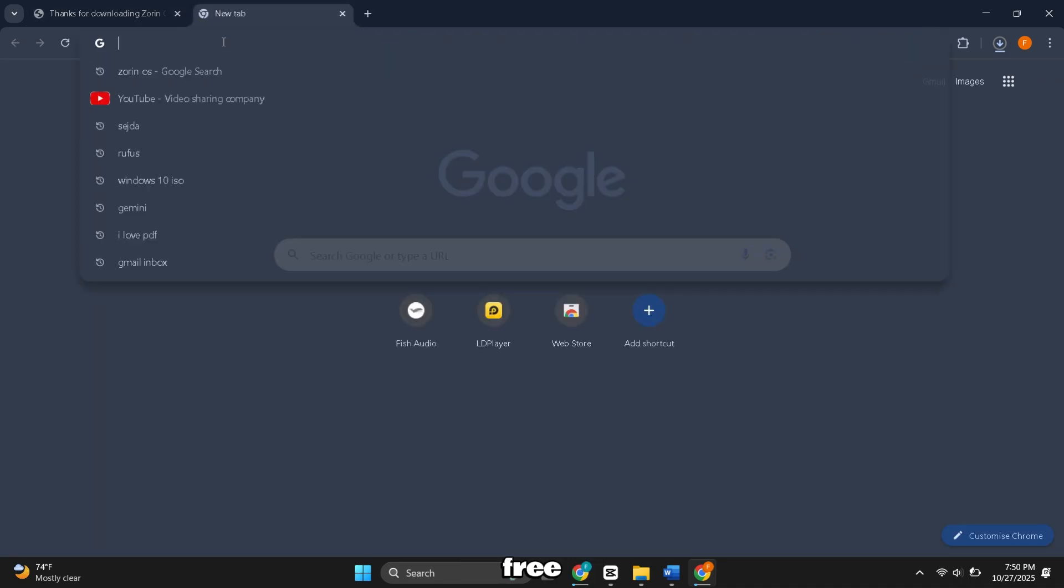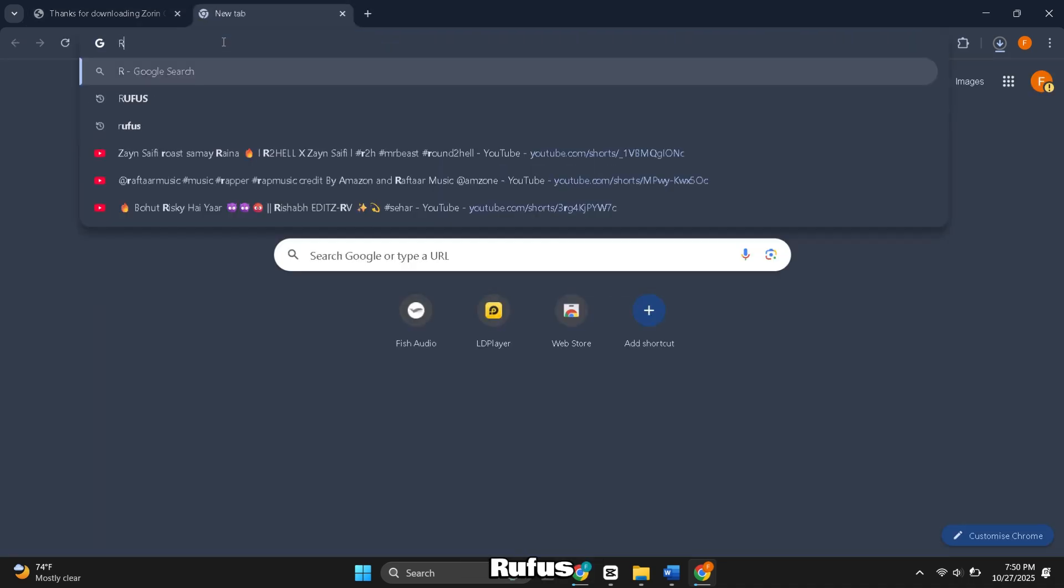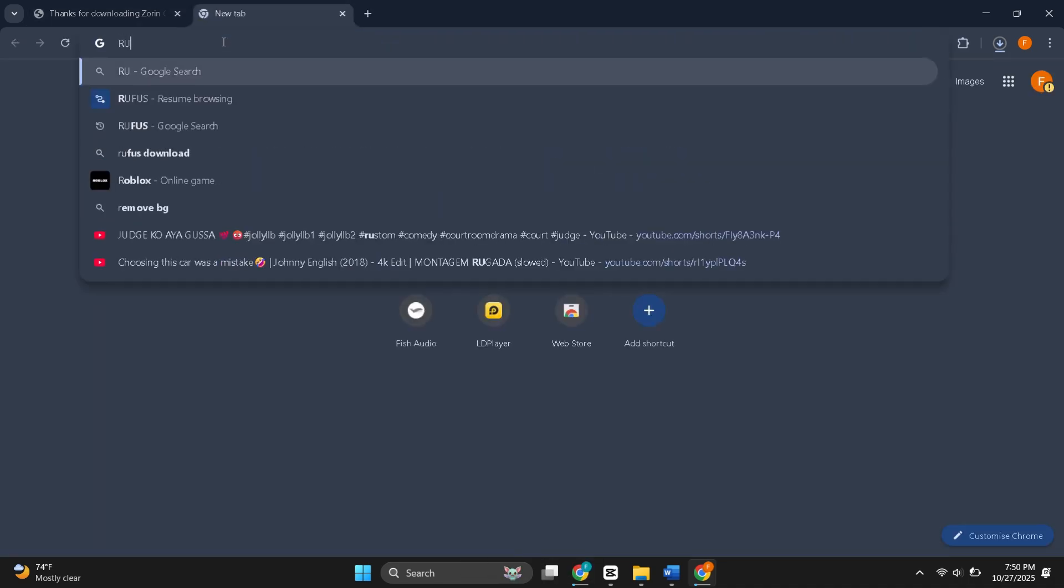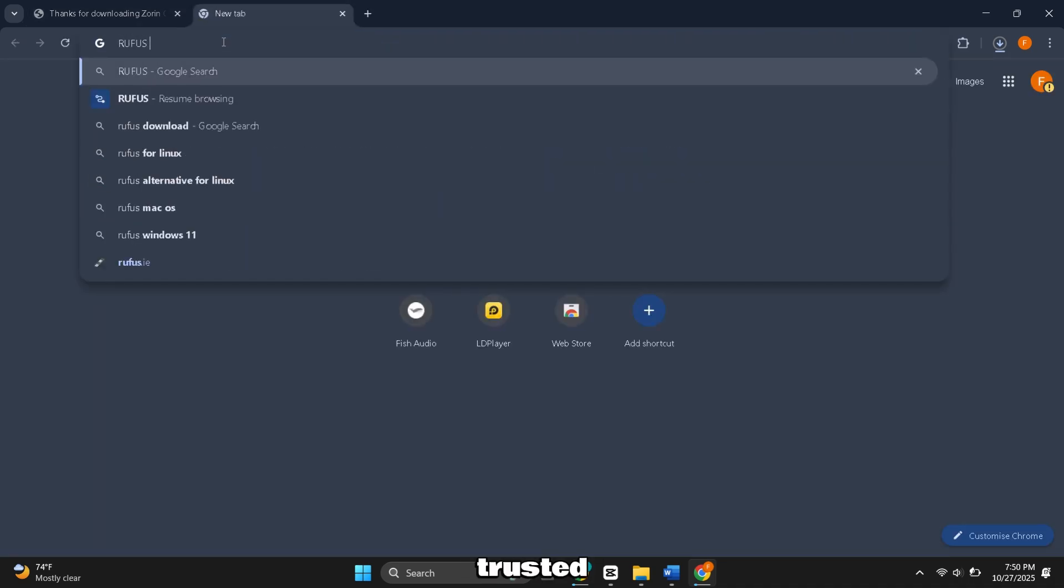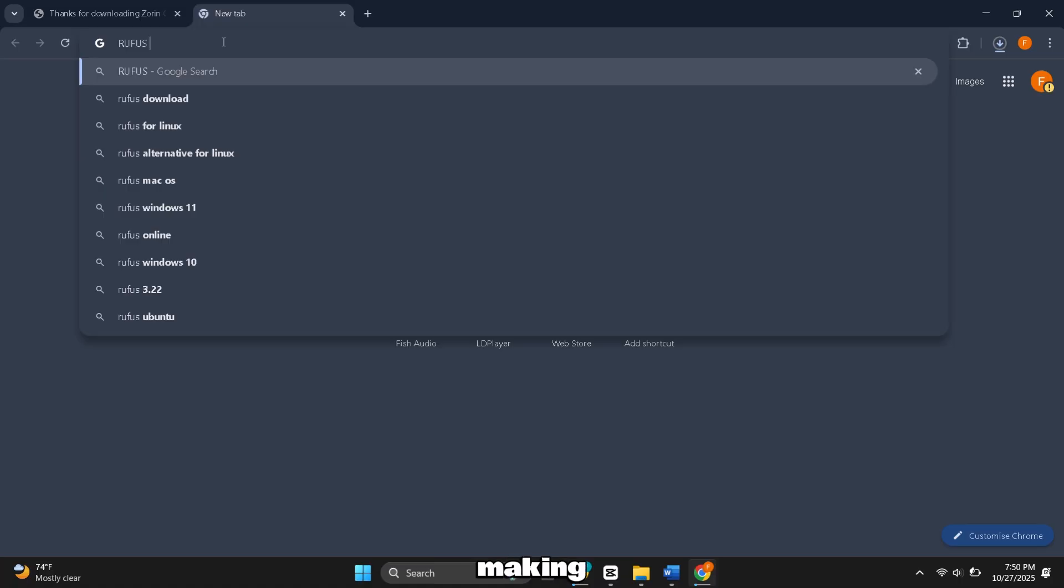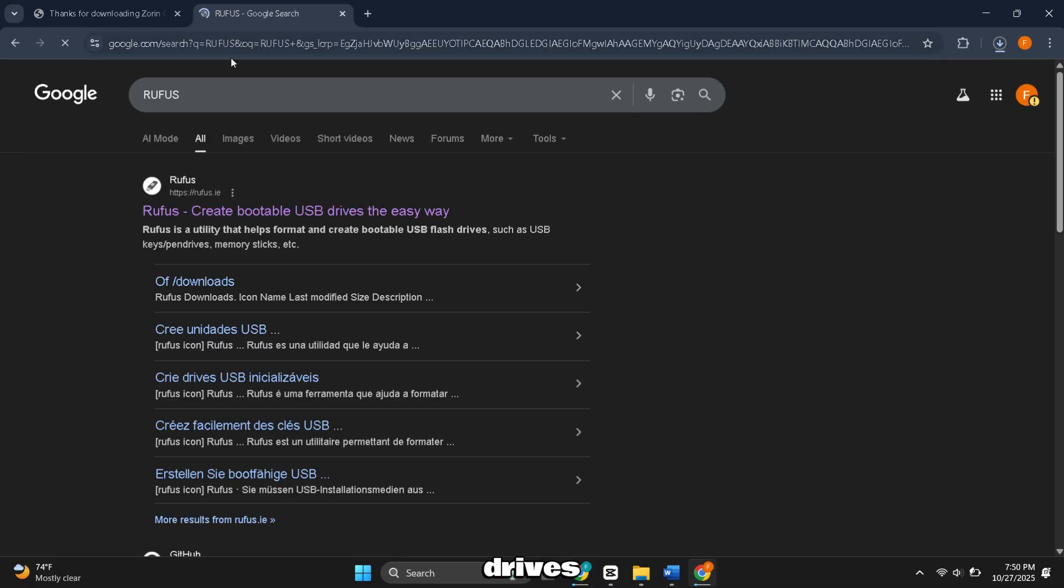Now, we will download a free tool called Rufus. It's a small, trusted tool for making bootable USB drives.